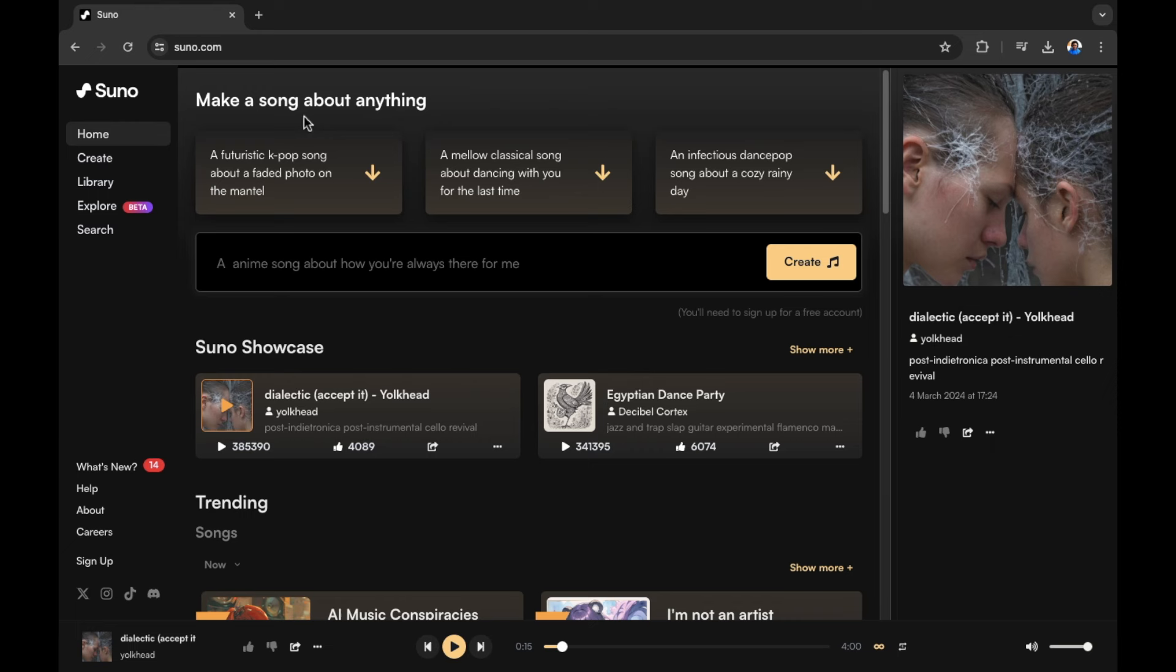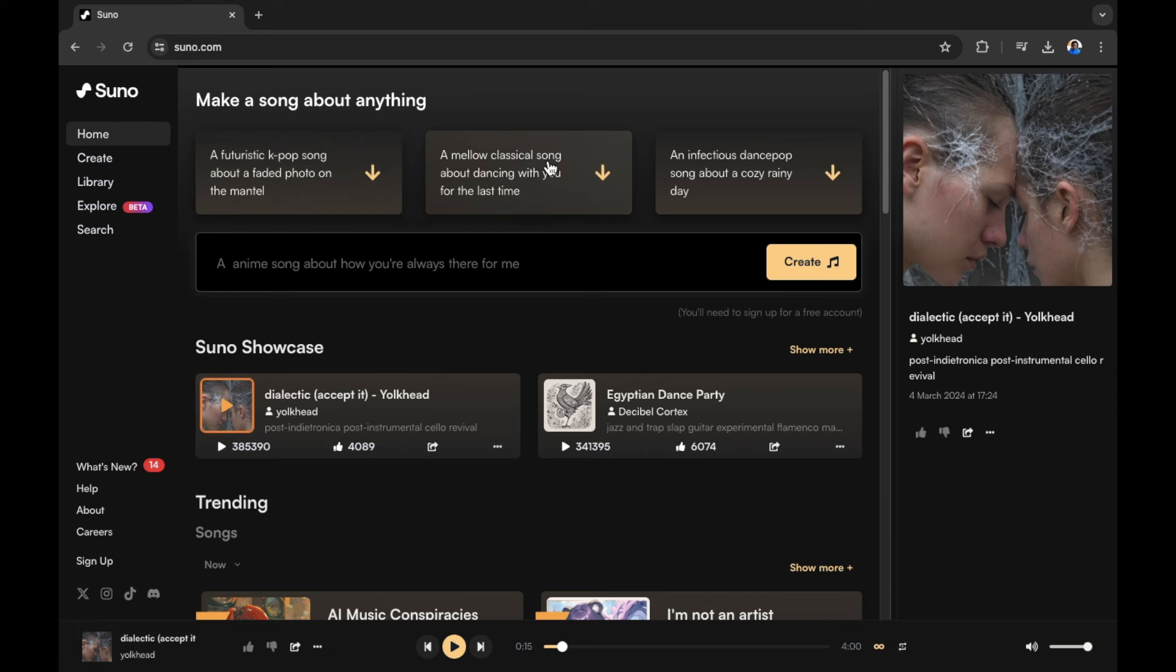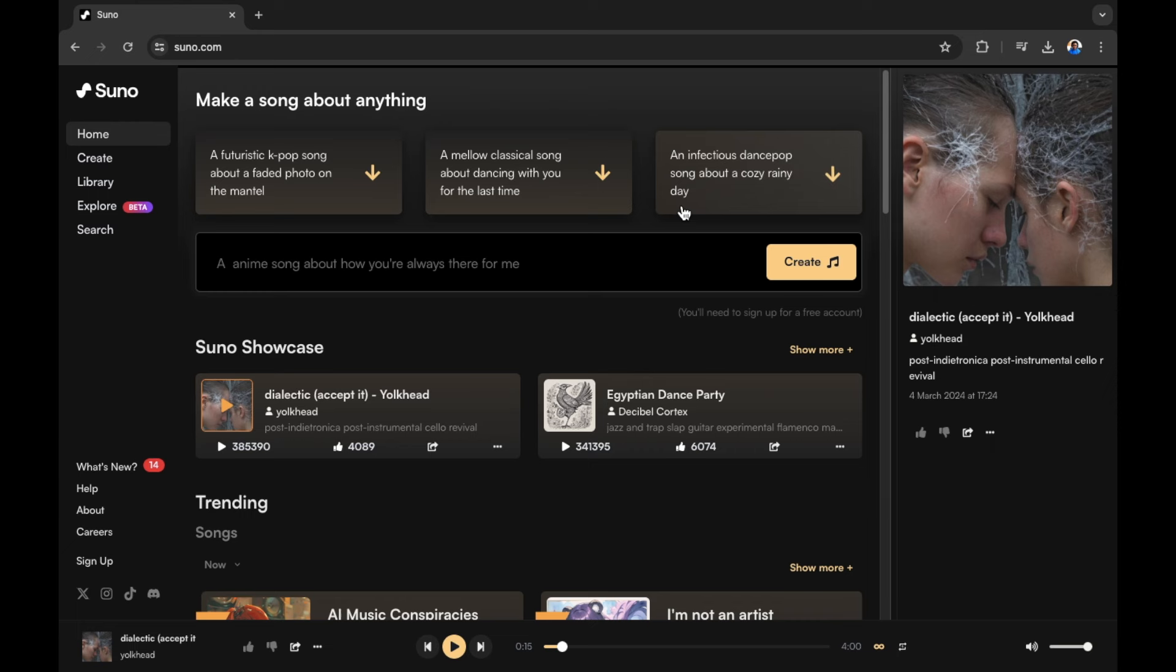At the top of the screen, it says make a song about anything. Here's some examples of prompts that have been entered into Suno AI to create a song. A futuristic K-pop song about a faded photo on the mantle. A mellow classic song about dancing with you for the last time. An infectious dance pop song about a cozy rainy day. So those are a few examples of prompts that you can enter into Suno AI to begin creating your song.